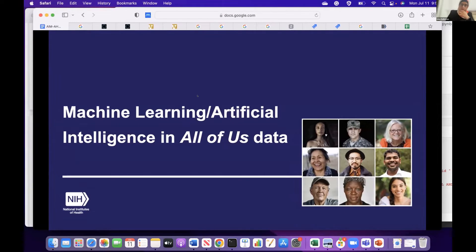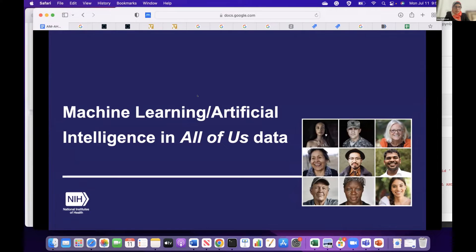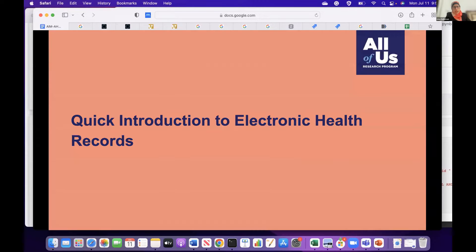Now we're going to provide a showcase on how to build a machine learning model using the All of Us dataset. But before getting into that, there is some basic knowledge you'll need in order to extract data and build your model. We'll start with a quick introduction to EHR data. In a simple definition, EHR is an electronic version of a patient's record where authorized users or healthcare providers can have instant access to the patient's treatment information.